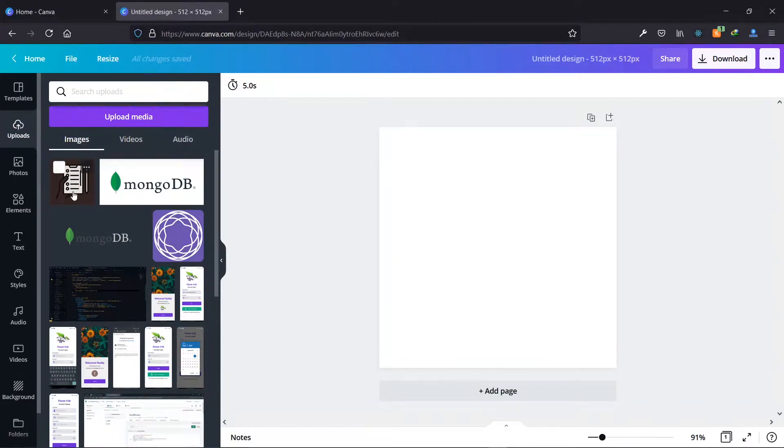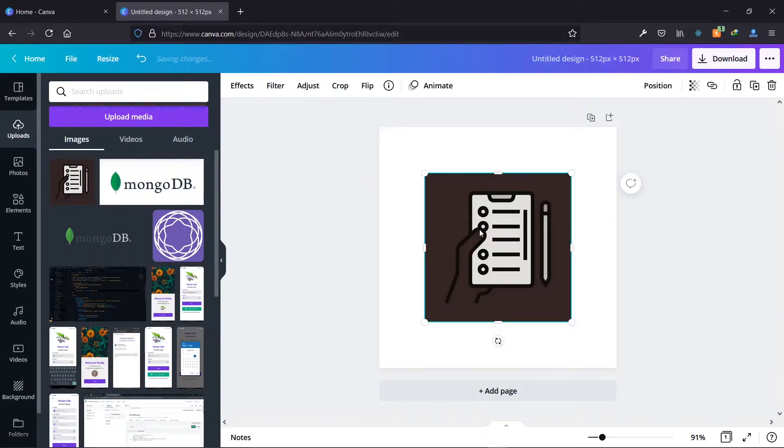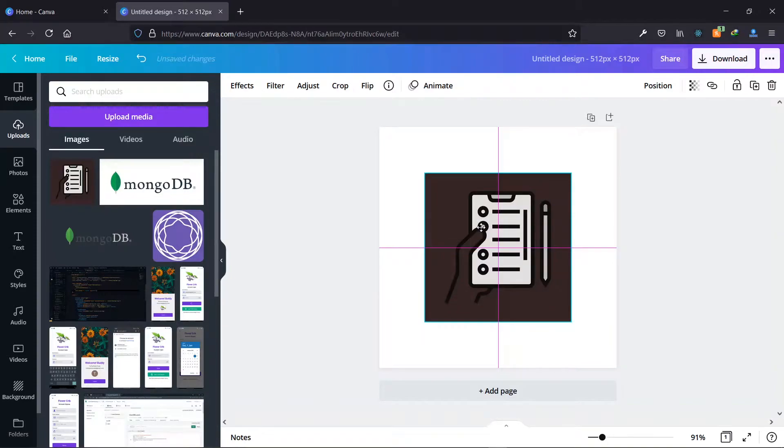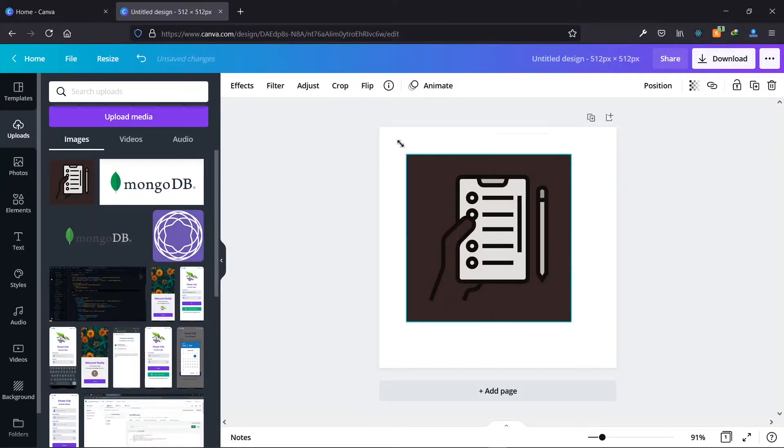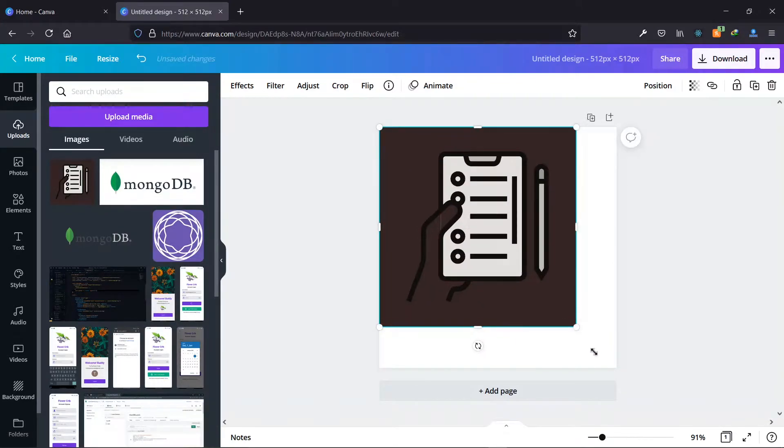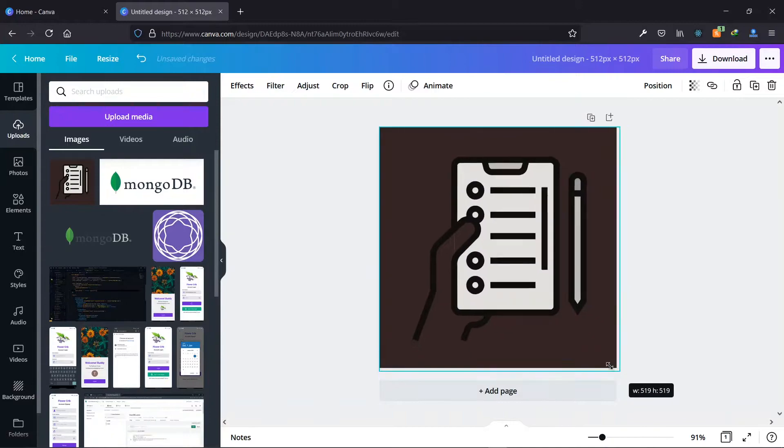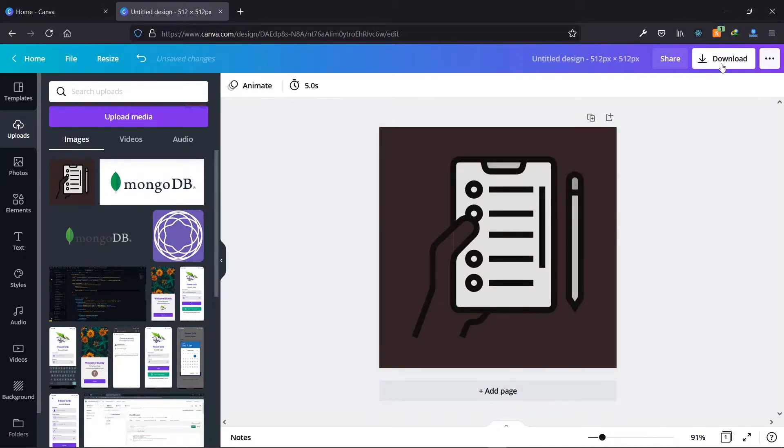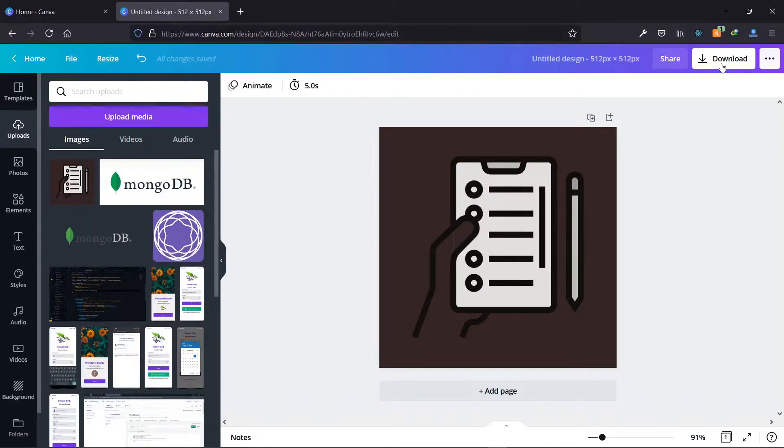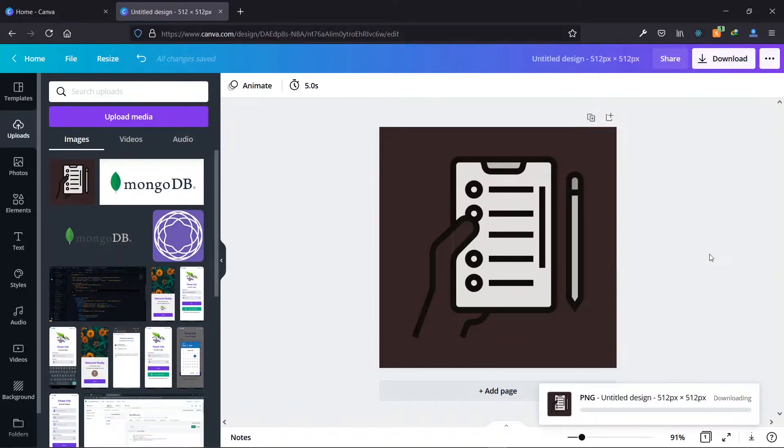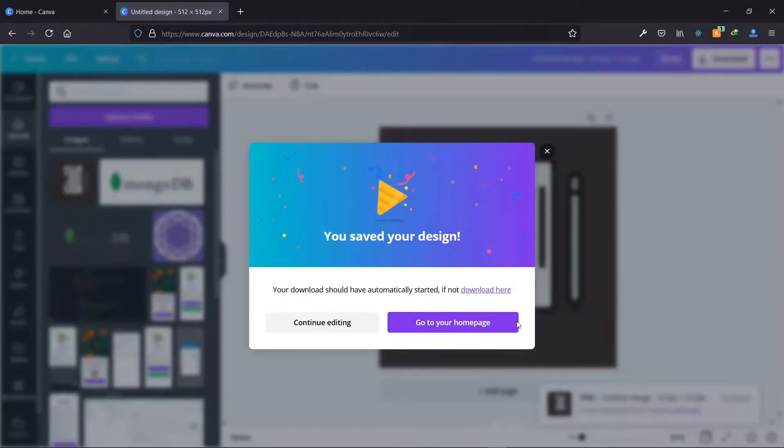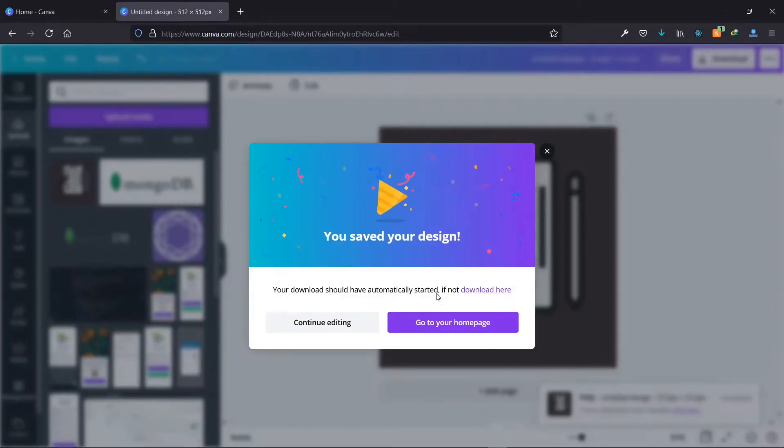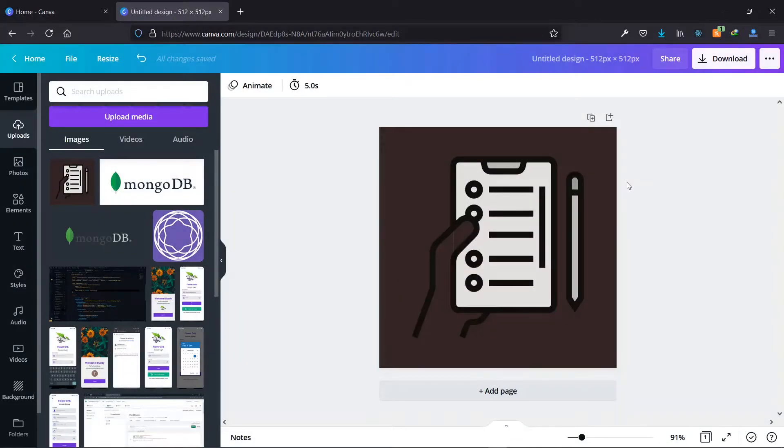Now once our image has been uploaded, we can add it to the canvas. Now we can go ahead to download it in the required format, we're going to use PNG here. And now we are done with our app icon.